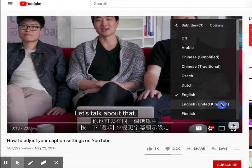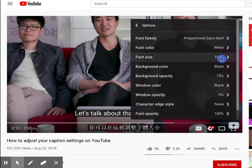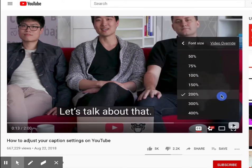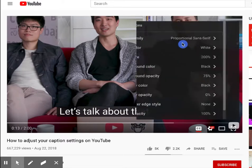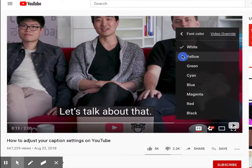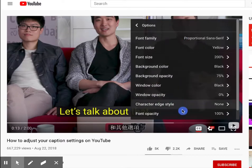In this same menu, you can also change how the captions look by clicking options. You can adjust the font size, color, and other options from here.